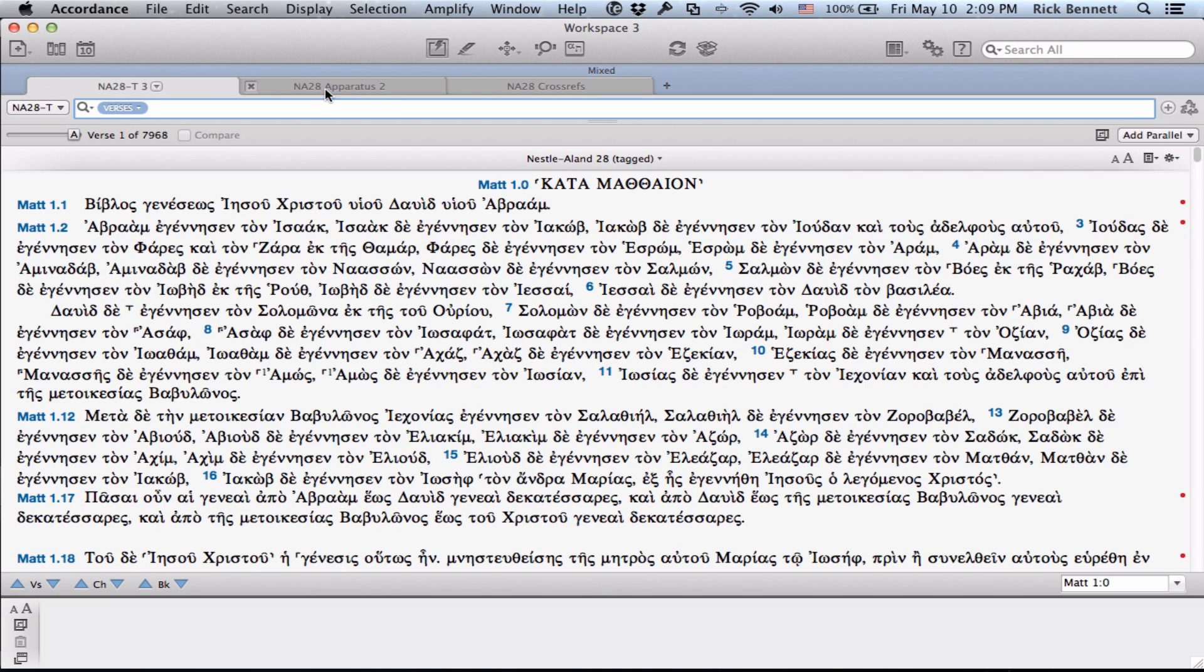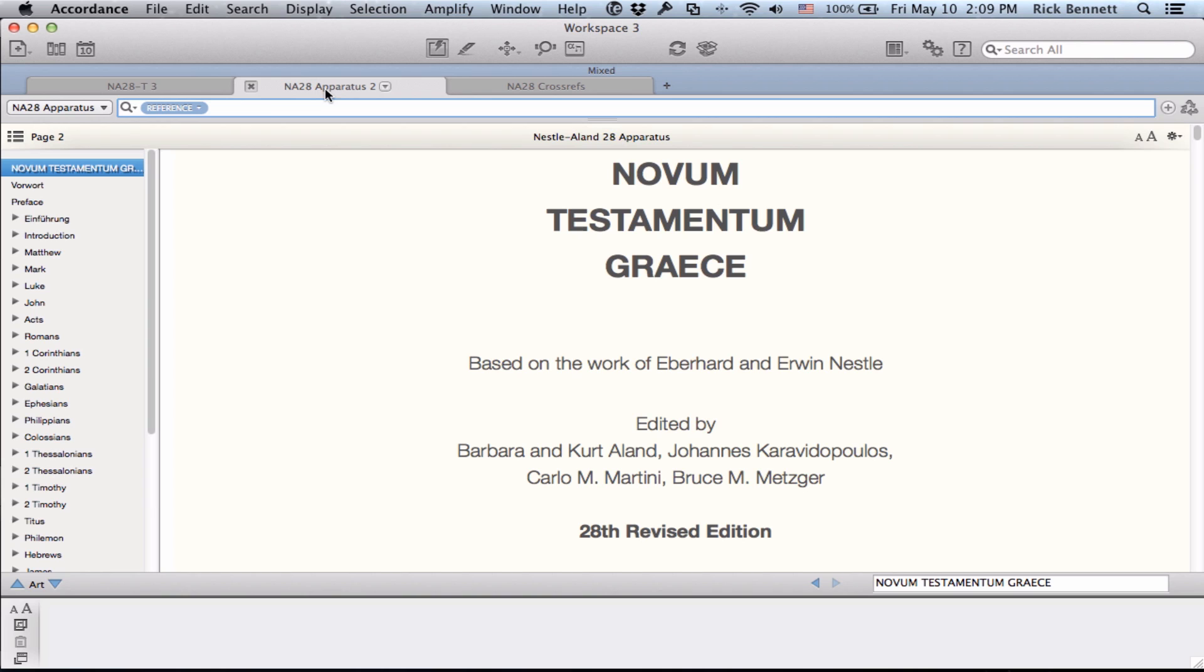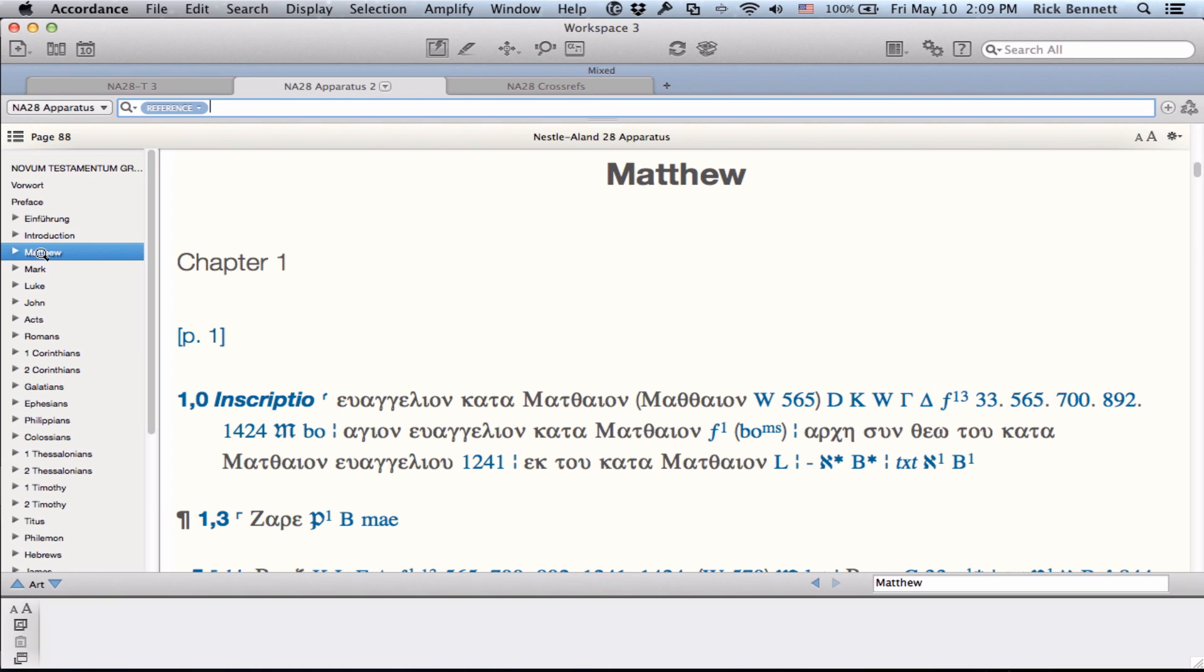In Accordance, we have divided this resource into three modules. First is the tagged text with sigla. Second is the apparatus with introduction, in both English and German, and appendices. The apparatus is fully tagged with hyperlinks for every sign, manuscript, and abbreviation that contains a description in either the introduction or the appendices. Page numbers are also included for accurate citations and academic use.